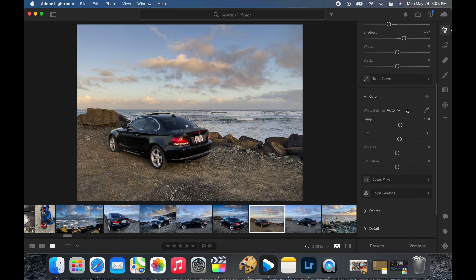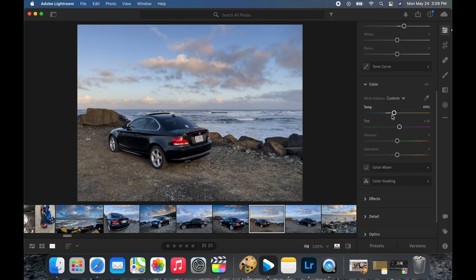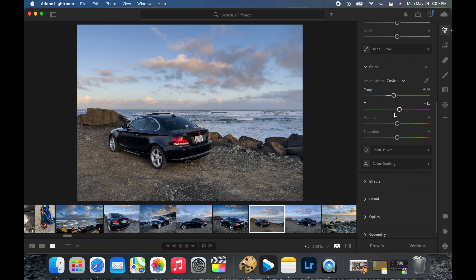A good rule is to come over here to the white balance and hit auto — you don't have to use auto but it'll give you an idea of where you're at. You can see how far the sliders jumped. Then you can start moving the sliders back to where they were, looking for that white balance. The white balance is kind of hard in this photo — the only white I really see is right here in the waves. iPhones tend to shoot a little more blue or a little more cold, so that's something to consider.